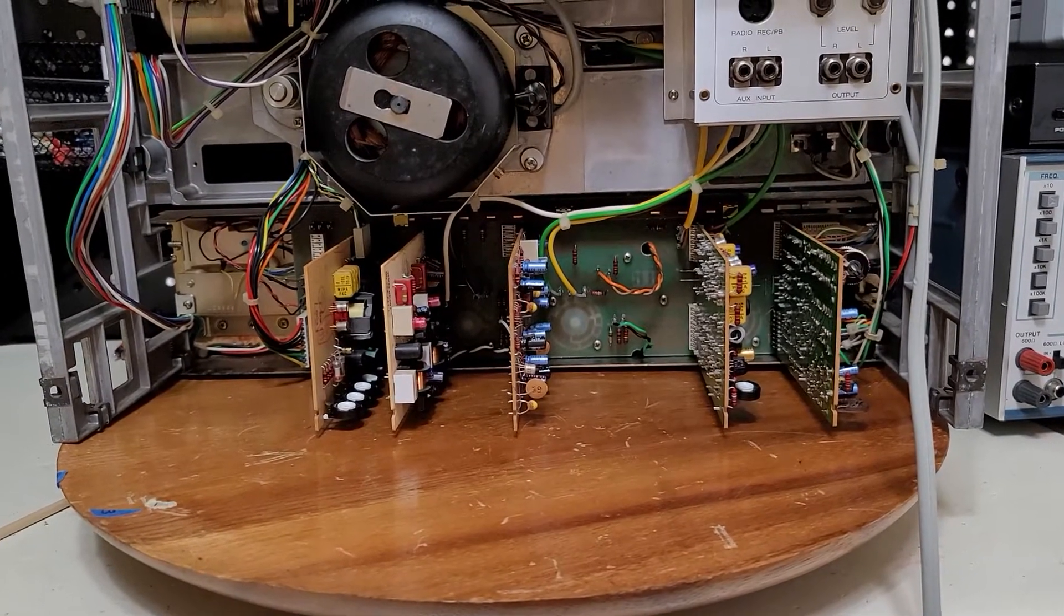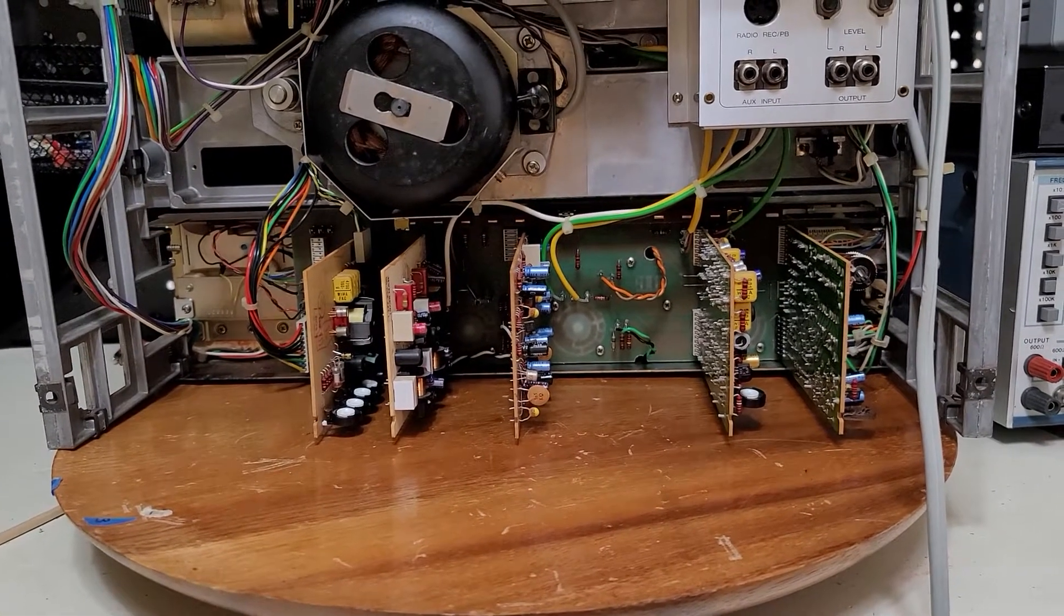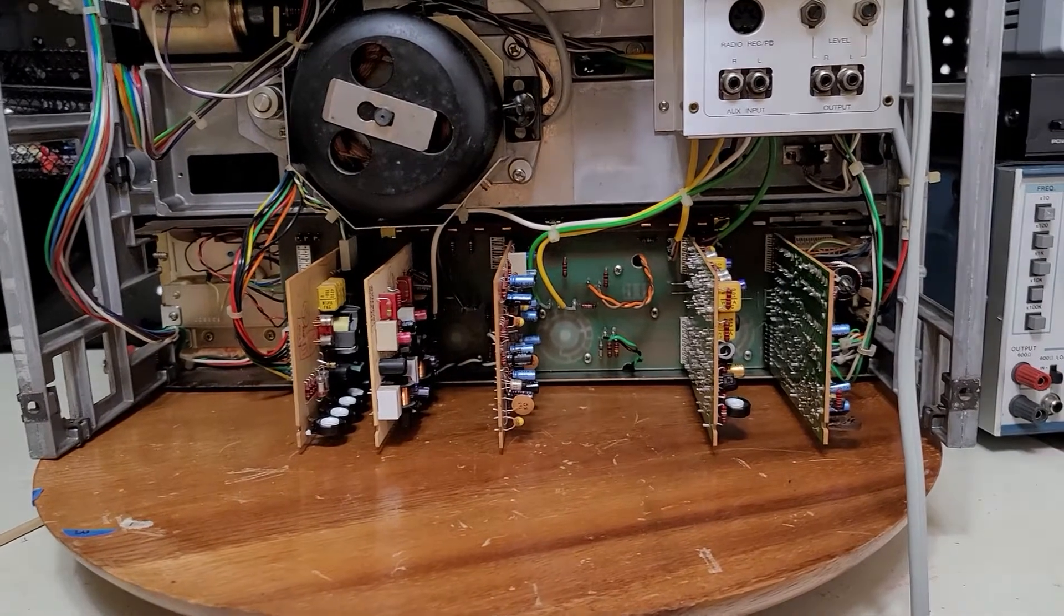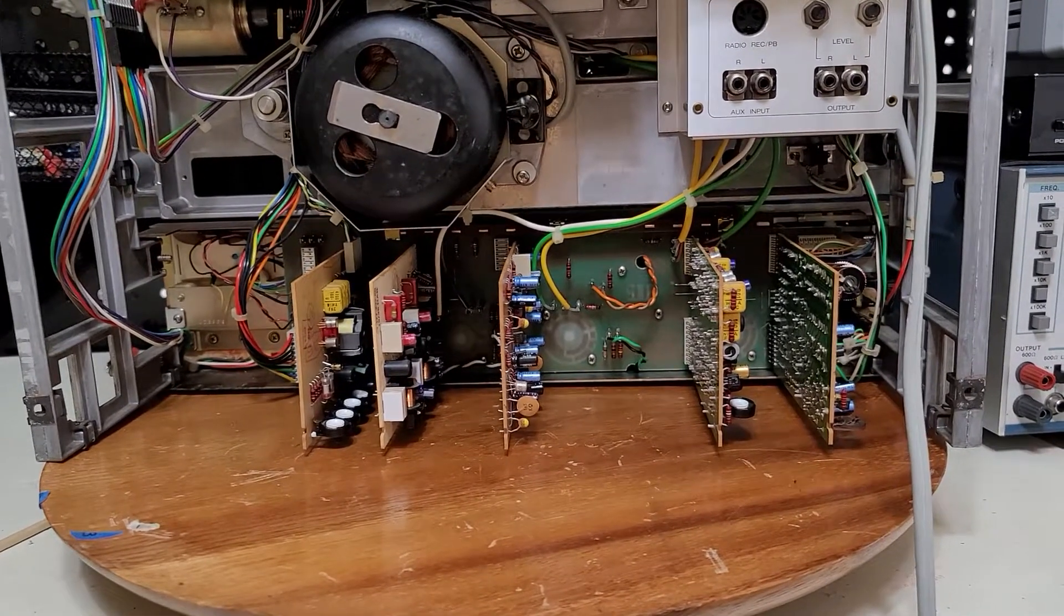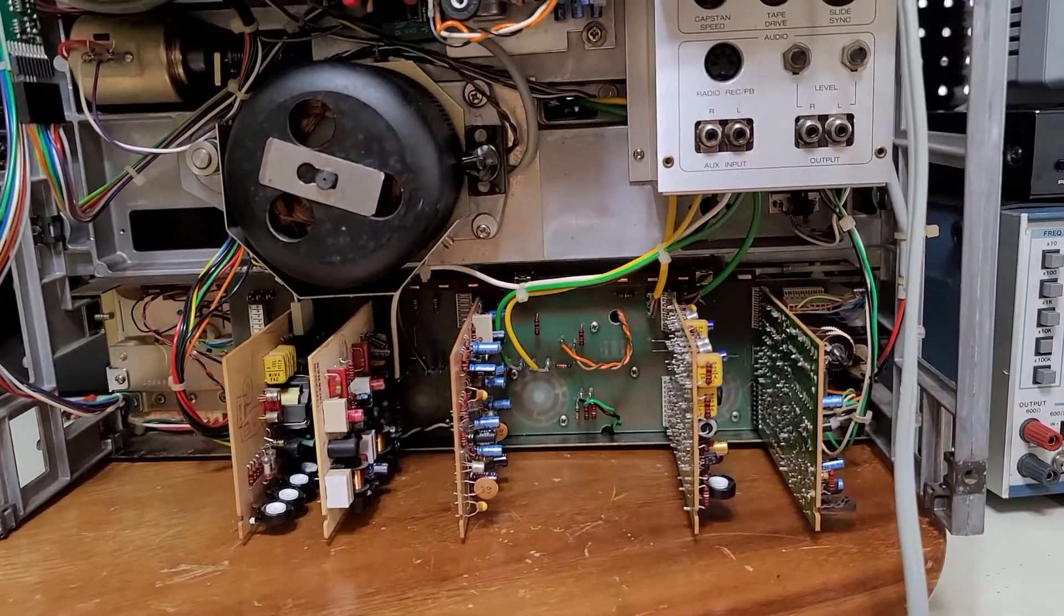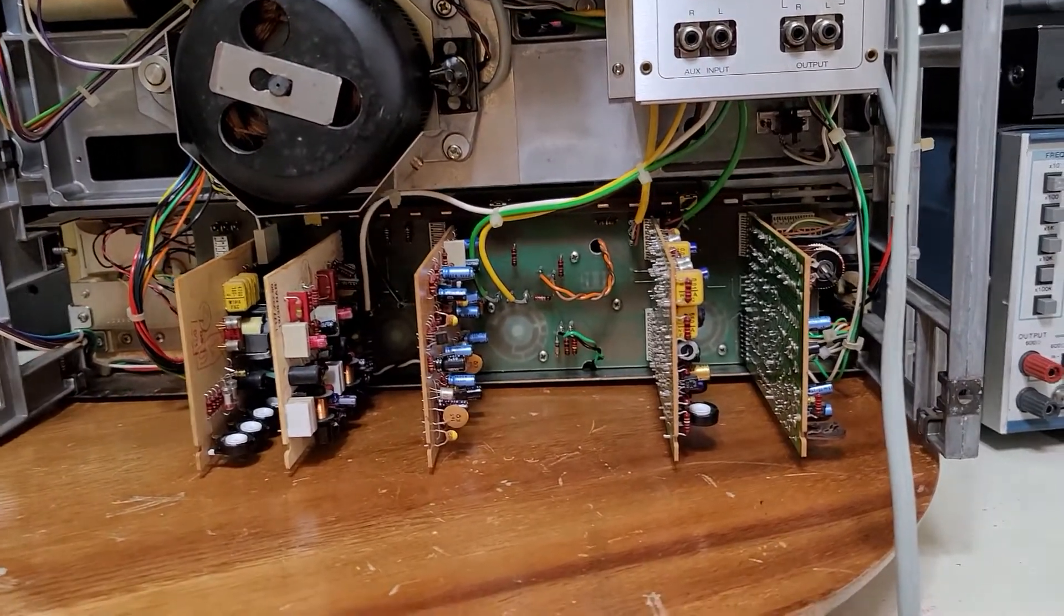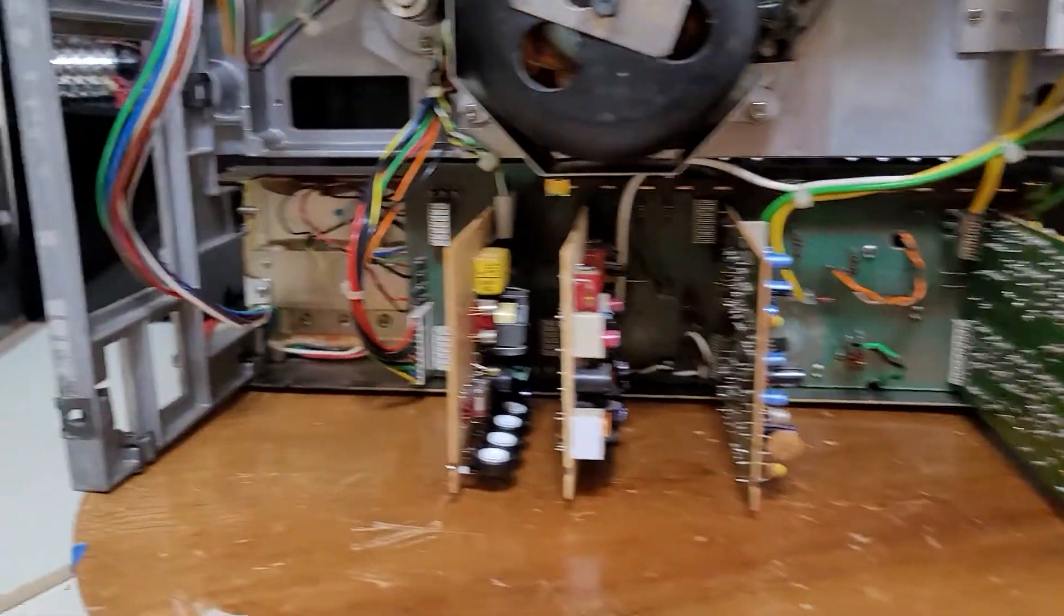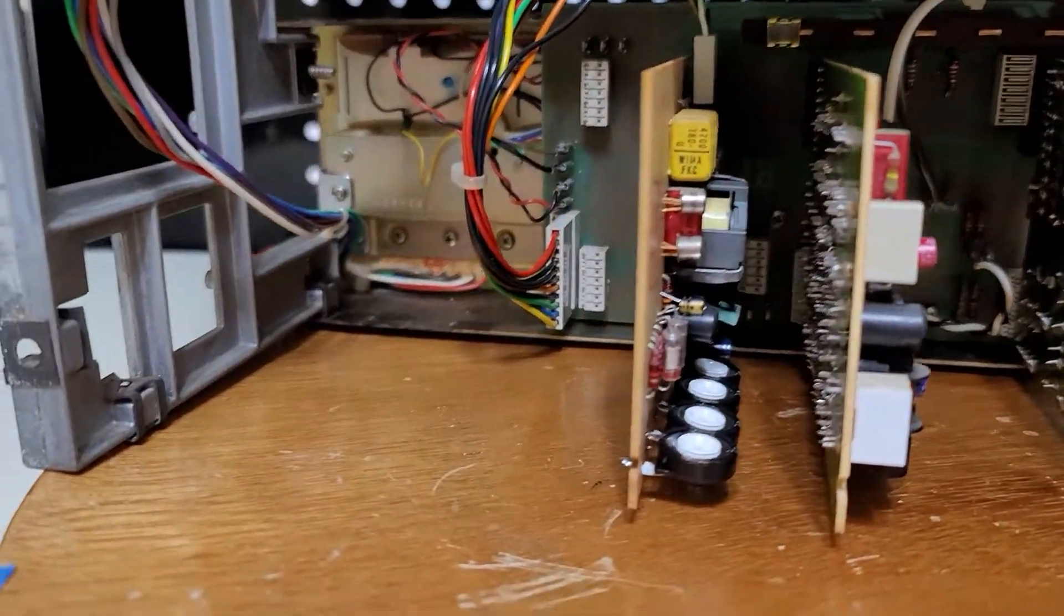I recapped the machine, meaning that all capacitors that need to be changed have been changed out. I went through and I tested everything - all the transistors, all the capacitors, all the trim parts. Everything that needs to be changed, anything out of specification, I replaced.